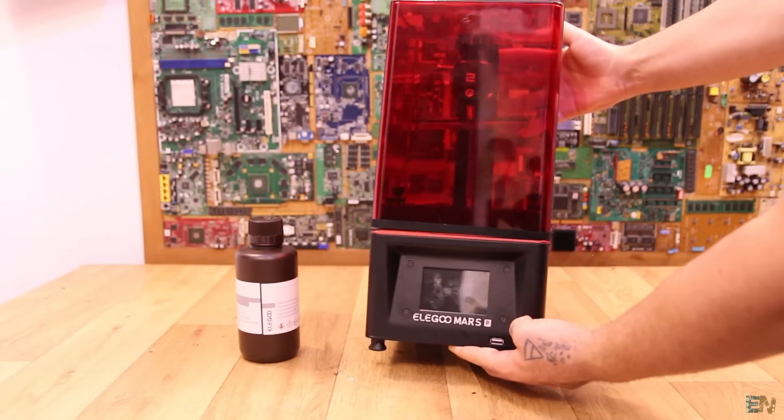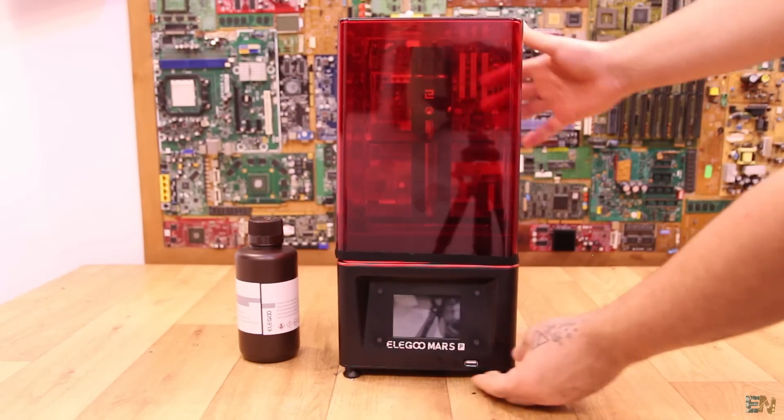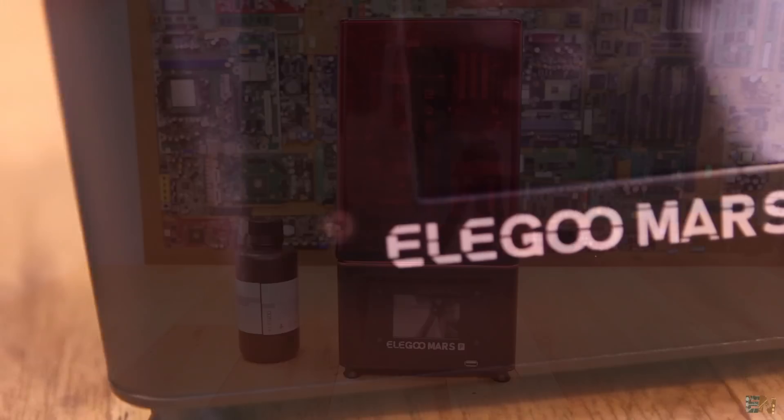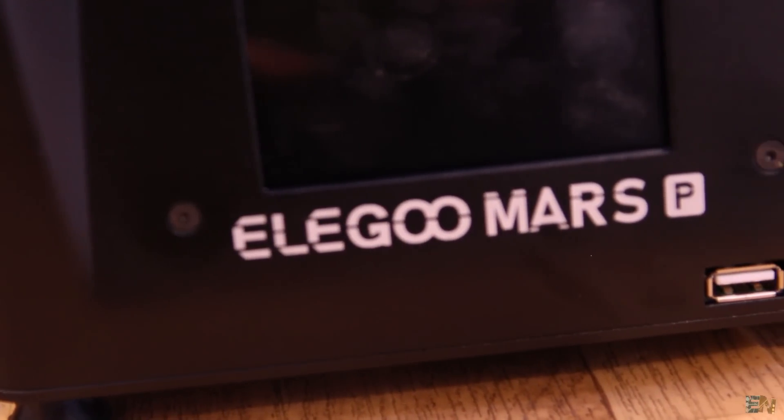Today we have another resin 3D printer to take a look at. This time is the Elegoo Mars Pro version.